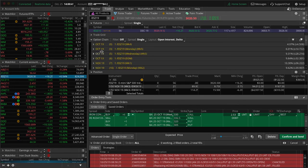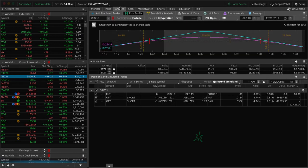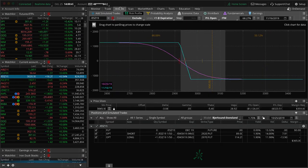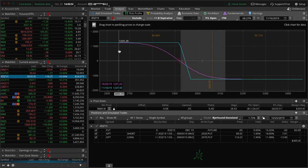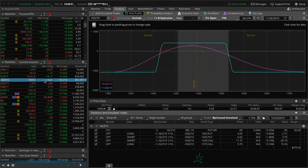ES, we've got this long put vertical and you can see with the strong market prices moved out of range. So we'll look to potentially roll this one next week, extend duration. We're keeping this on for that short delta exposure.